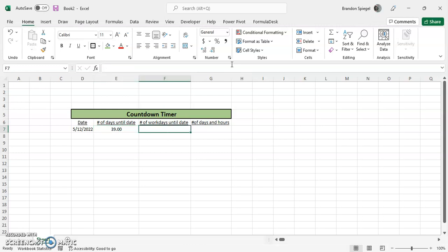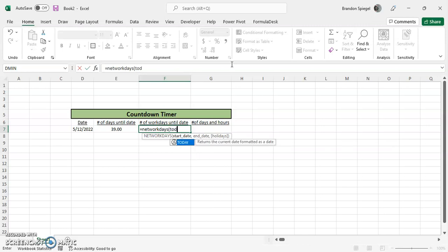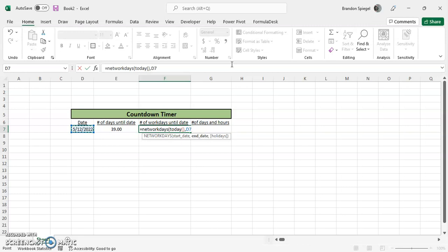Now, to calculate the number of workdays, all we have to do is use the NETWORKDAYS function. It goes NETWORKDAYS, where the start date is today, that is the most current date, and the end date is the goal date. Now, if you want to make a note, the last argument is holidays, where it is optional, which you can tell by how it is in brackets.